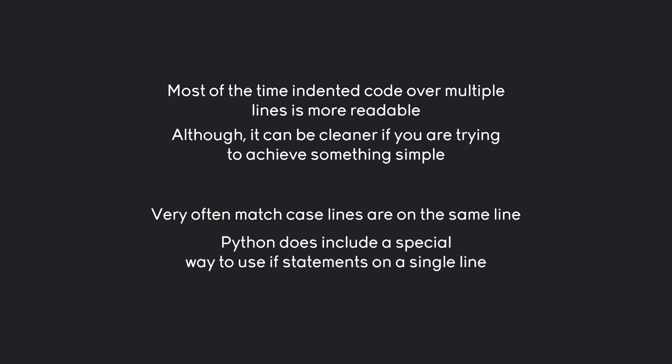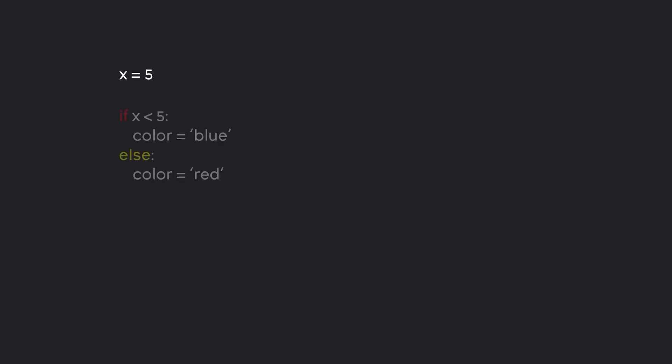for the if statement, Python does have a special operation to have a one-line if statement, and this is called a ternary operator. Let's say we have x equals 5 and we want to check something like if the value is below 5, we want color equals blue, and else the color should be red. A really simple if statement.